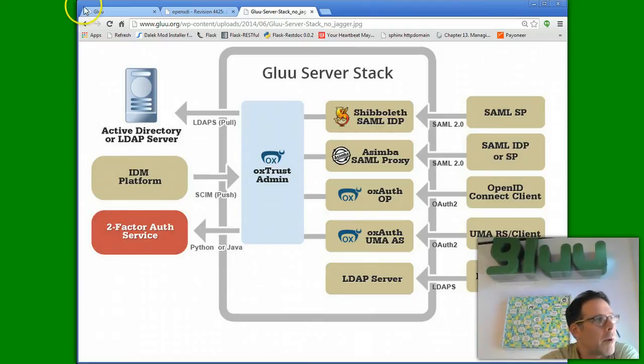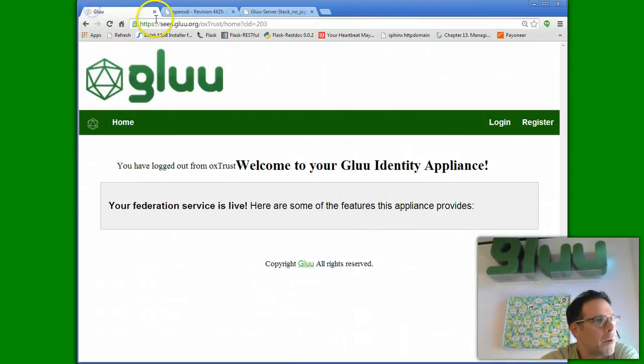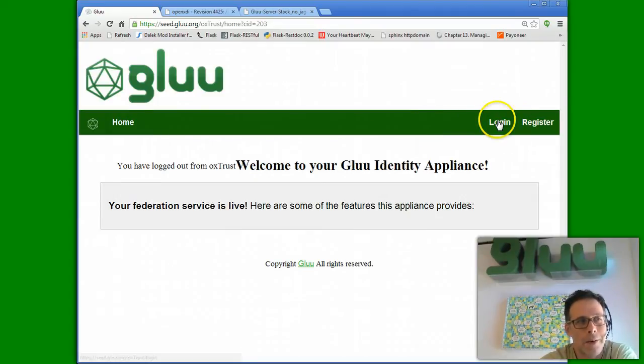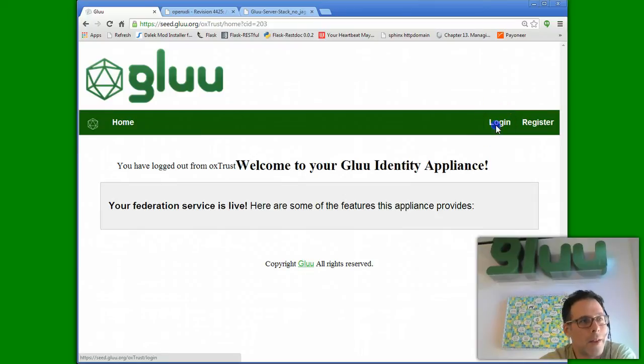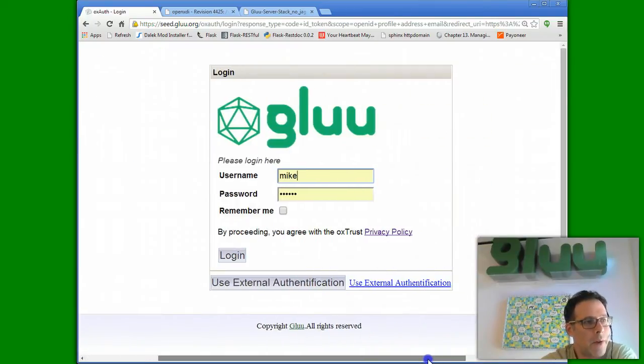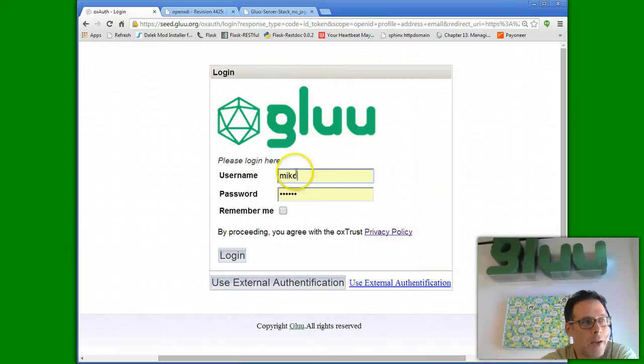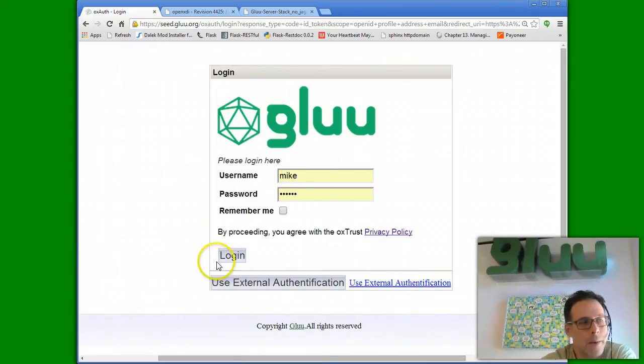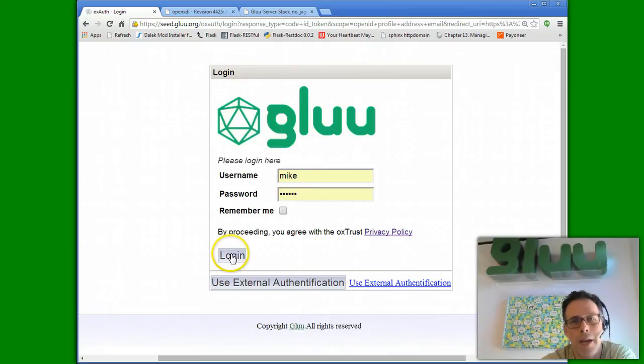Let me switch my browser to the Glue server itself, which is protected with OpenID Connect, and so it's just sort of a good example. Let me log in, and in the first step for Duo Security, I'm presented with my username and password credentials, which is authenticated versus LDAP.